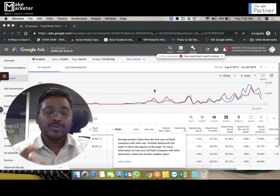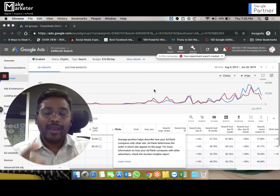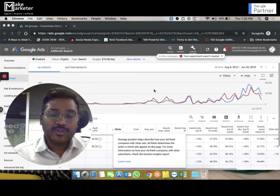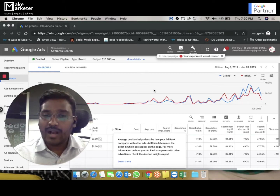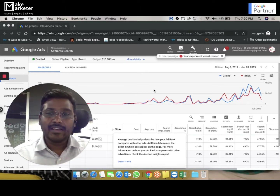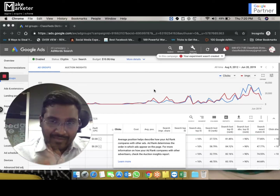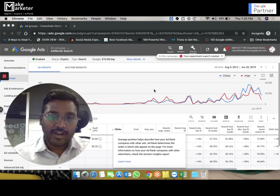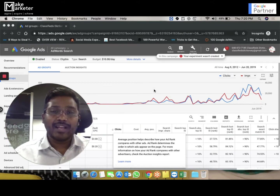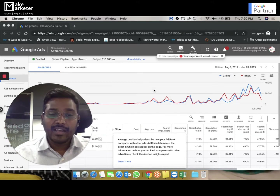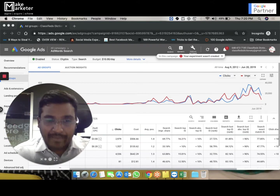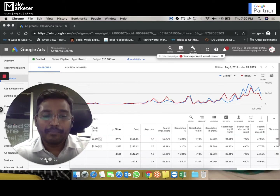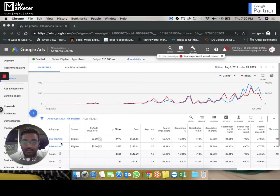Google AdWords can only be learned when you spend time on it. Don't go to institutes to learn these basics — you're wasting your time. Learn these basics first, then go to institutes to work on practical accounts in real time. That's how you make your career and become an expert. Today in this video I'm going to share about bid adjustments.